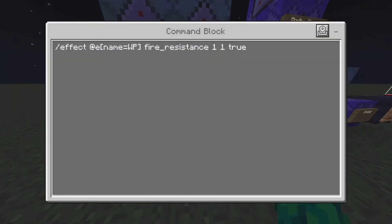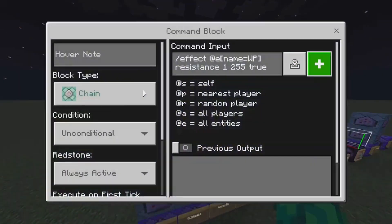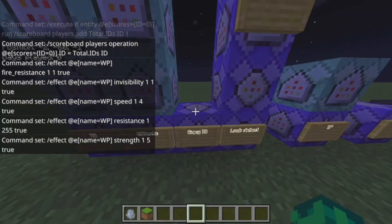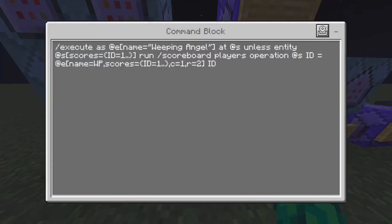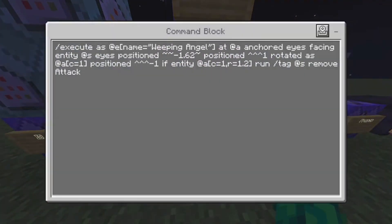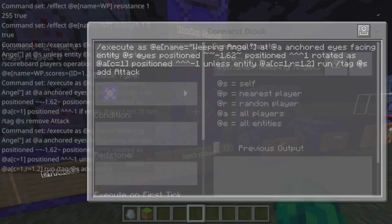Next here is for the zombie effects, because this is actually a zombie that gets spawned. As you can see, we have some speed, invisibility, resistance, strength, and so on. This one right here is to make it so the armor stand copies the zombie's ID. Then there's look detection — when you're looking at it, it will remove the attack tag so it doesn't attack you, and when you're looking away it gives itself the attack tag.